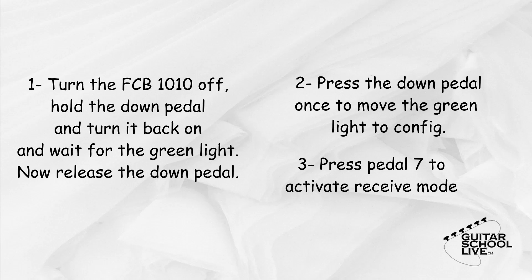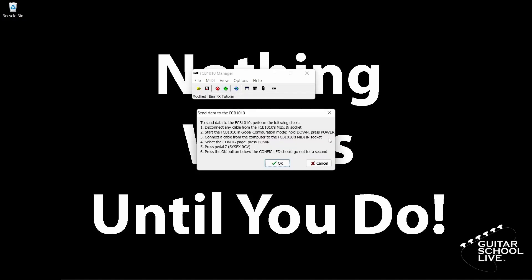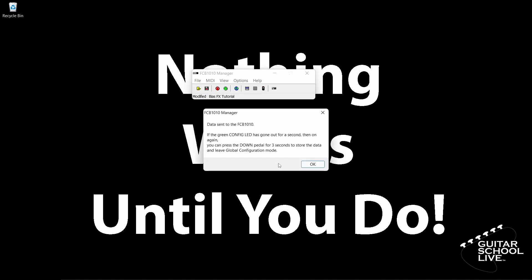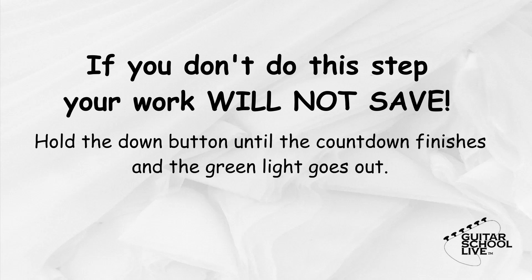Now, you can click the green send data to the FCB 1010 button on the editor. You will get a pop-up notification instructing you to do the three steps we just did. Simply click the OK button and the data will be sent to the controller. The last thing that needs to be done is to save it to the controller. If you do not do this step, the controller will not work. Simply hold the down button until the countdown finishes and the green light goes out.